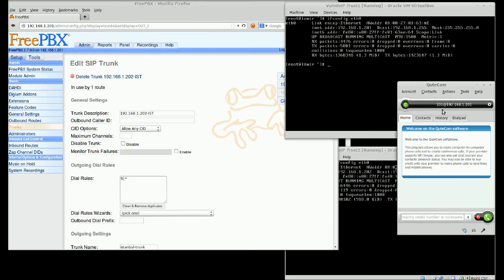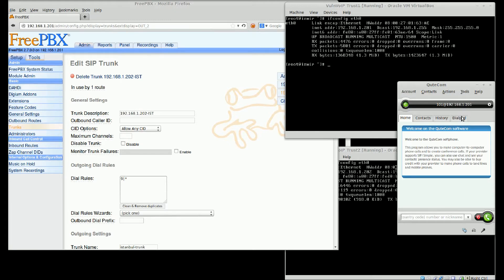I have a QtCom client. I am a customer of Izmir SIP server. I have a service. 101 is my internal number for calling.